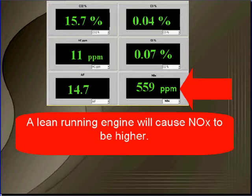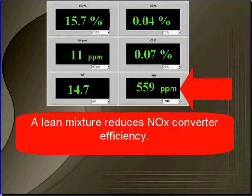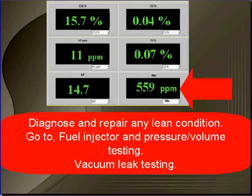A lean running engine will cause NOx to be higher. A lean mixture reduces NOx converter efficiency. Diagnose and repair any lean condition. Go to fuel injector and fuel pressure volume testing to make sure that you're getting enough fuel. And don't forget to go to vacuum leak testing to make sure that you're not causing your NOx by a simple vacuum leak.